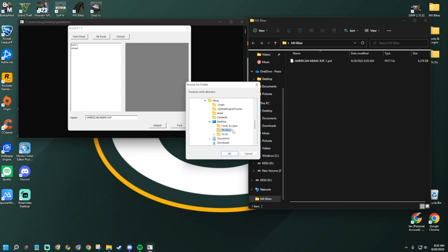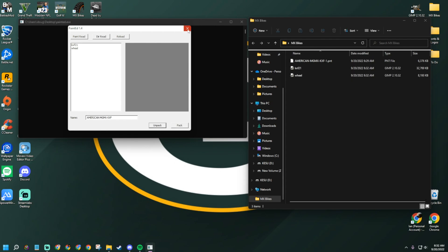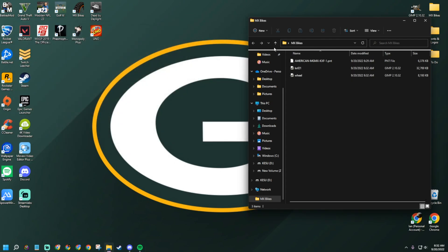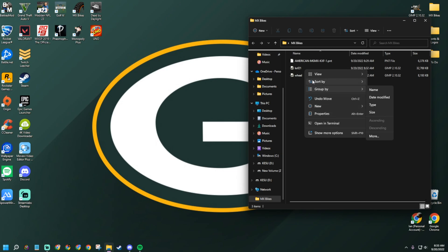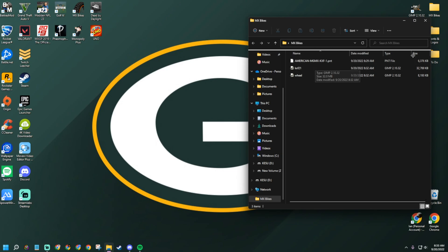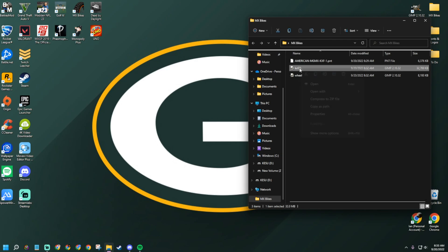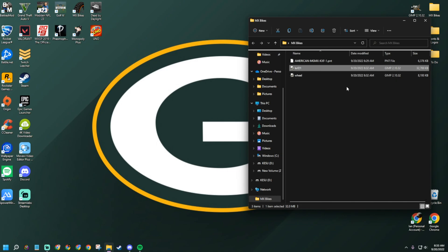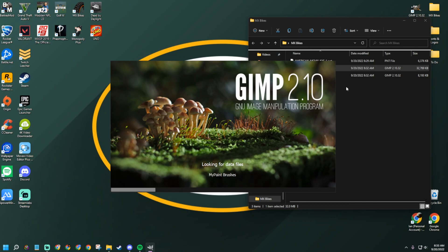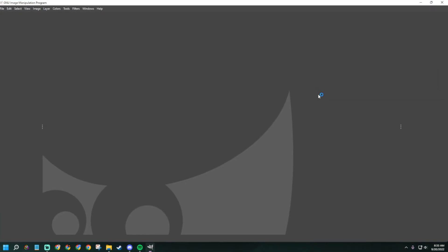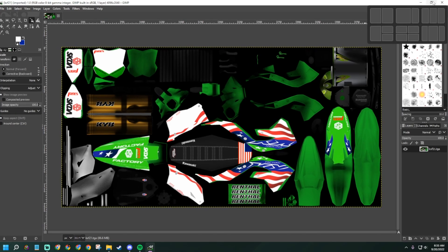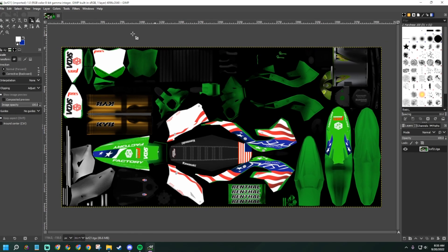Go ahead and unpack those two components back into the MX Bikes folder — or wherever you prefer, Downloads is also fine. Once the red indicator shows up, you're allowed to click out. Then you'll have the unpacked files. Open the file with GIMP. If it's not already set as a GIMP file, right-click, choose 'Open With,' then select GIMP. Or just double-click it and it'll open GIMP.